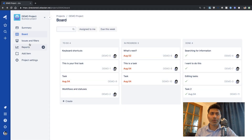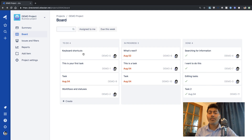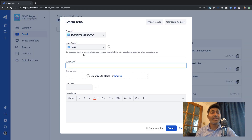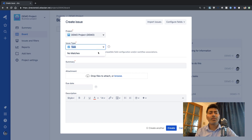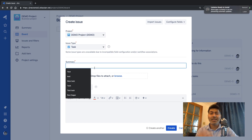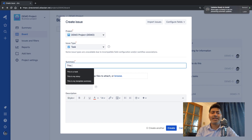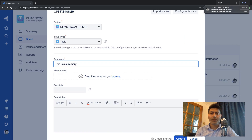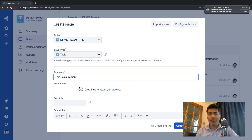To create a new issue you need to click on the plus sign on the left hand side, or you can press the C key on your keyboard and it will bring up the create issue screen. You need to specify your project name and the issue type. You can then specify the task summary — let us say I add some summary like this.